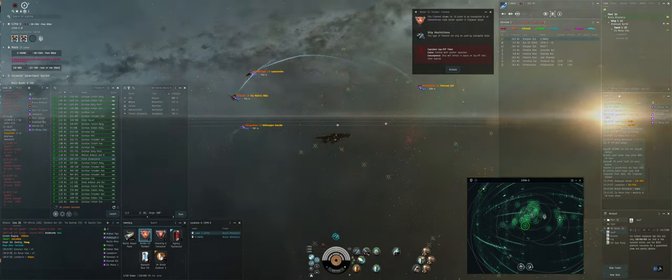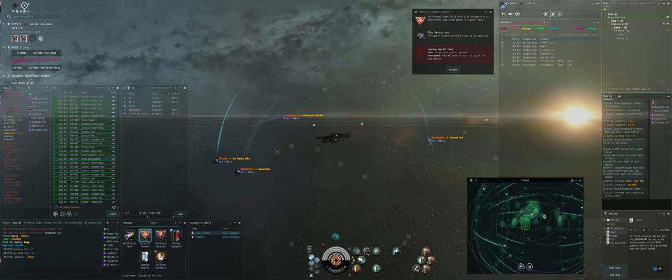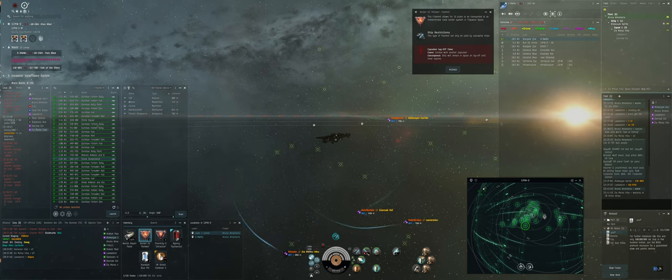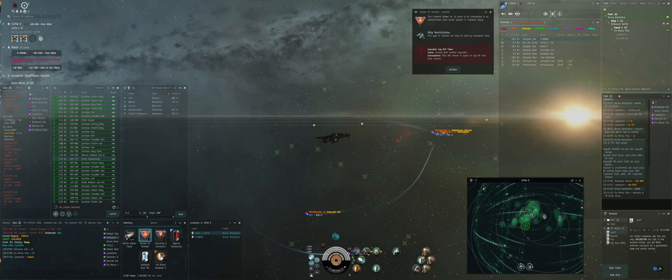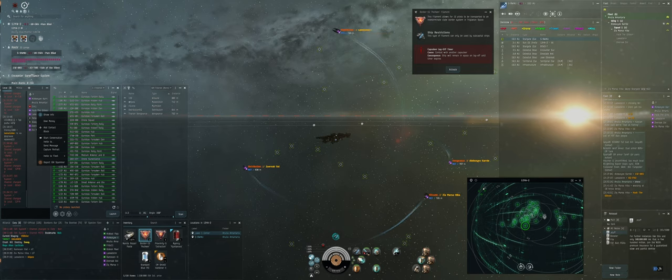Can I get a fleet invite for my Bifrost? It's in local. Hack. Yep. Thank you.